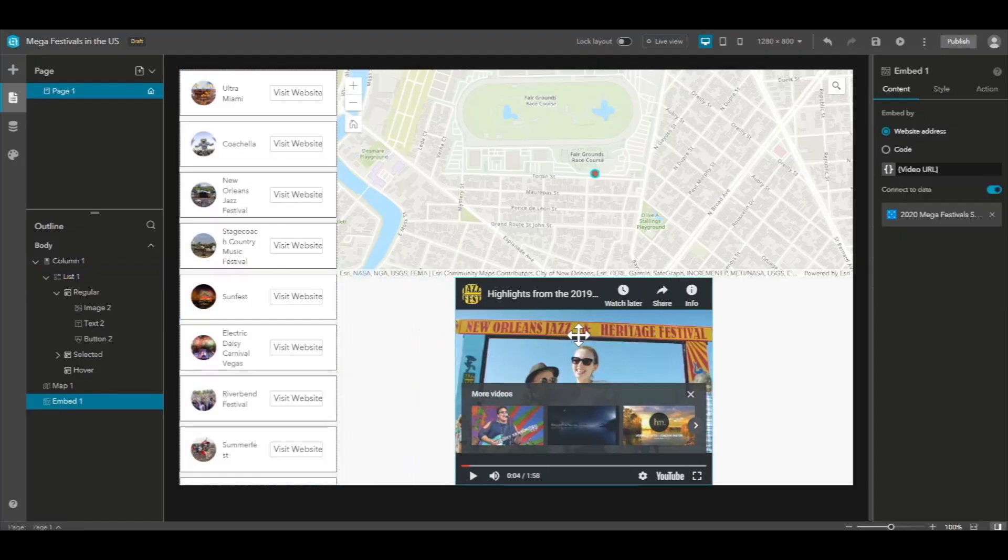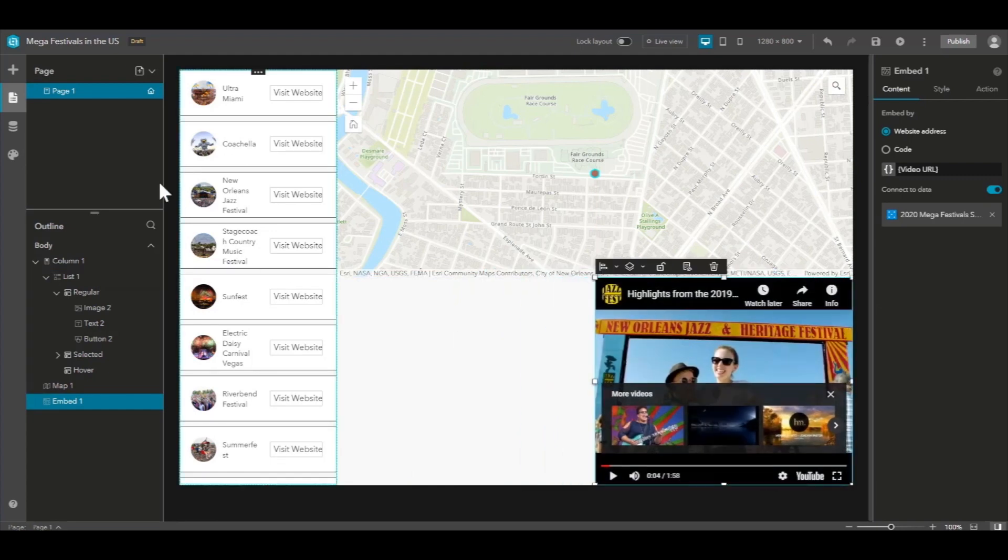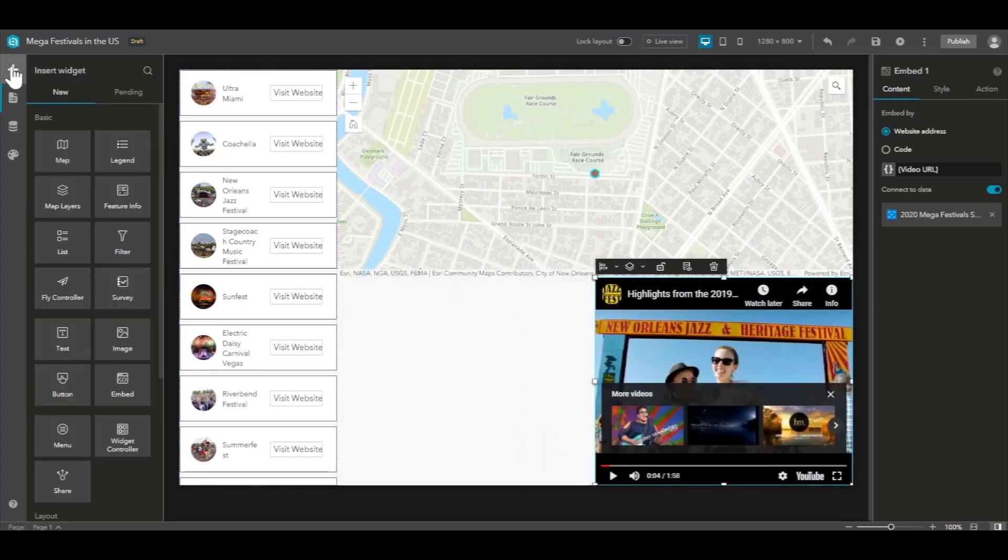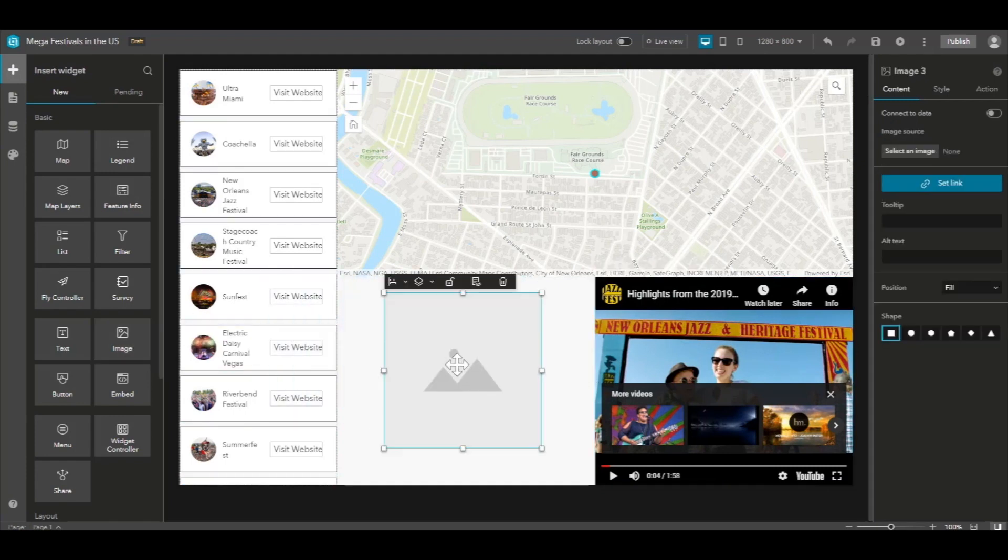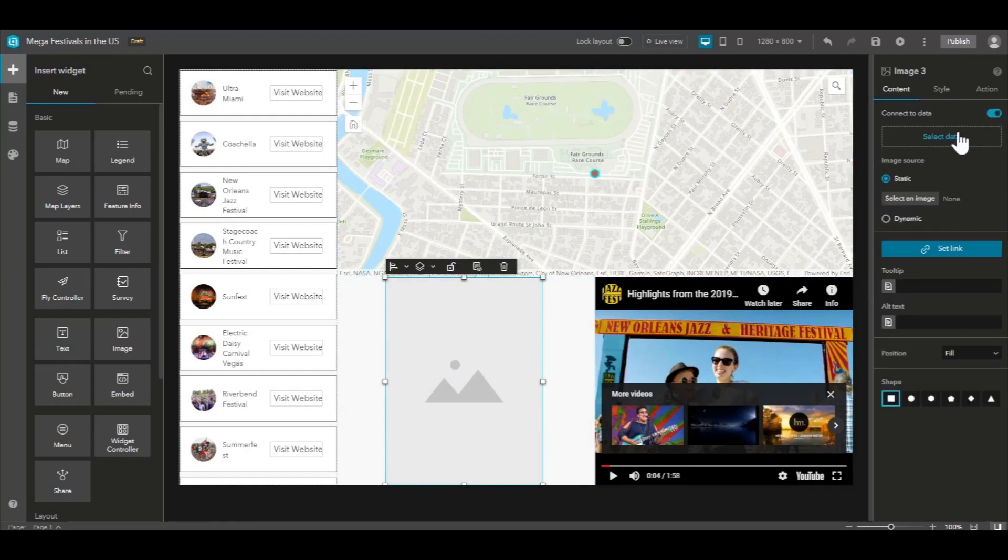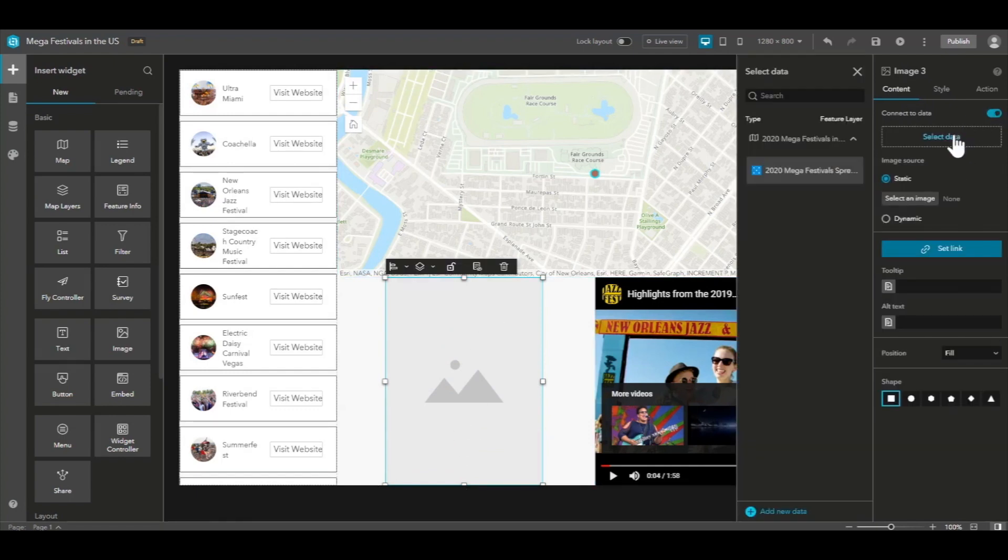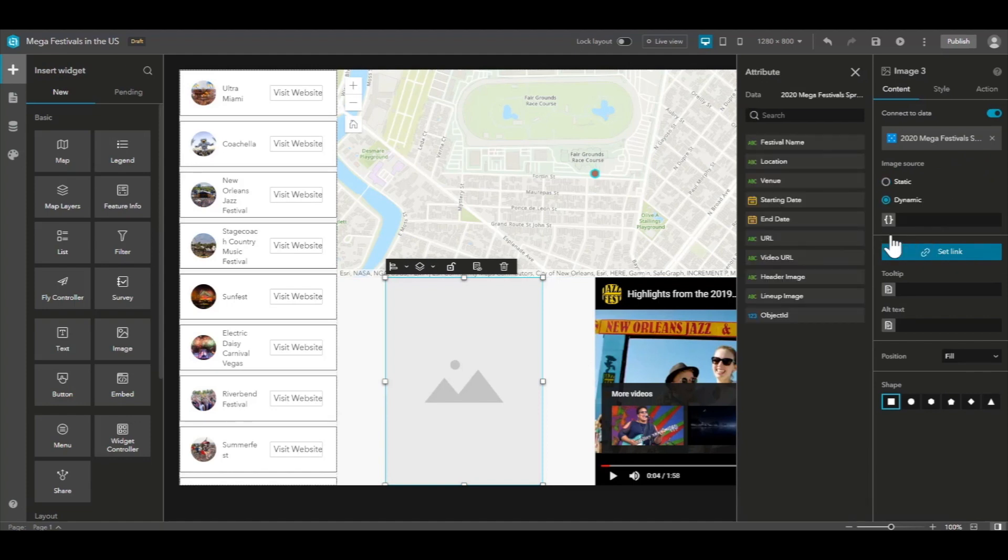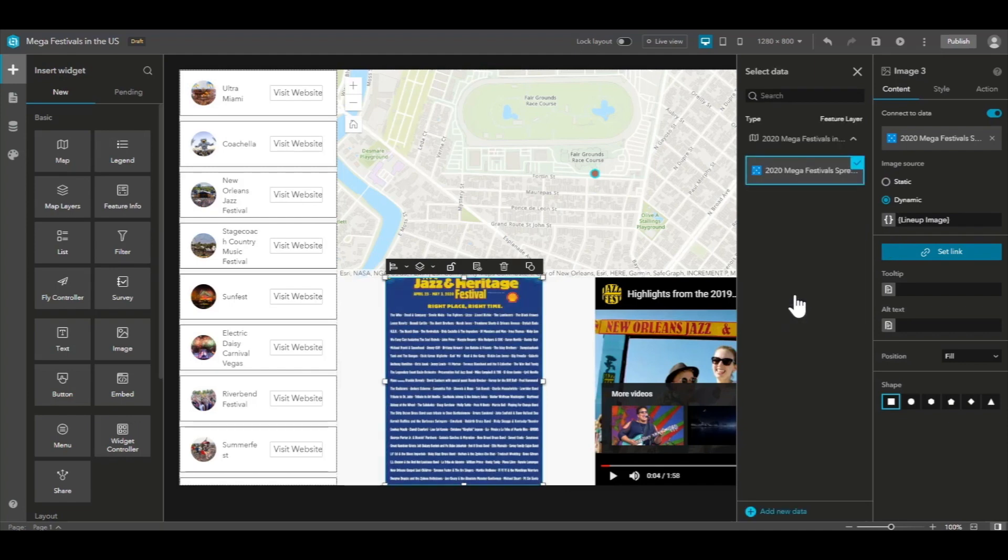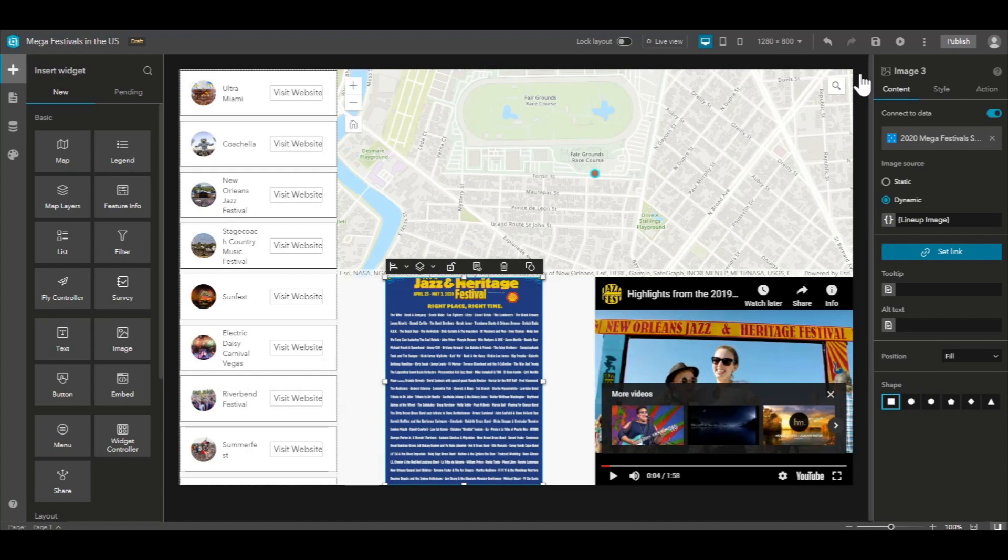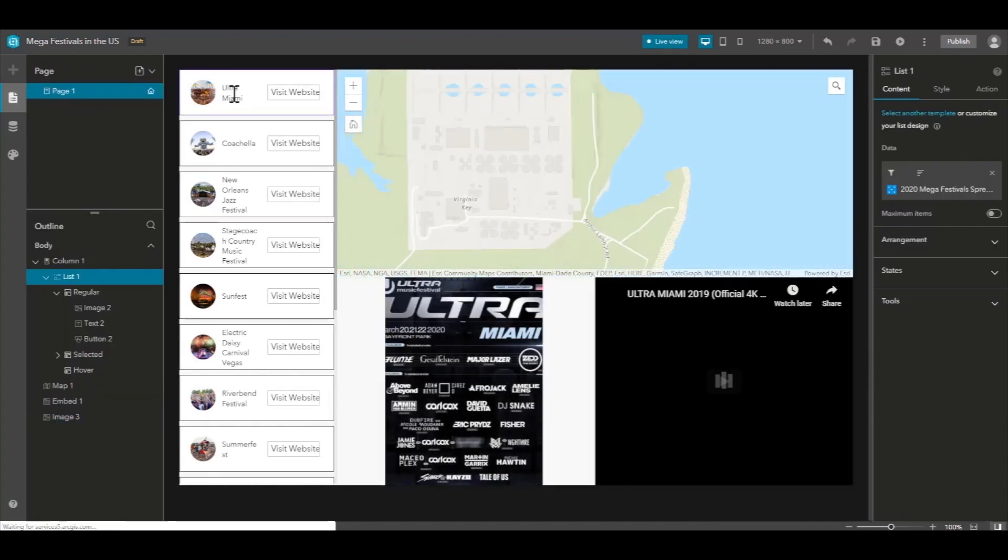Now let's add one more section to our experience. Let's drag an image widget into the window and attach it to our data. And then add a dynamic layer, choose our attribute of lineup image. And once again, let's look at the live view and see how it reacts dynamically.